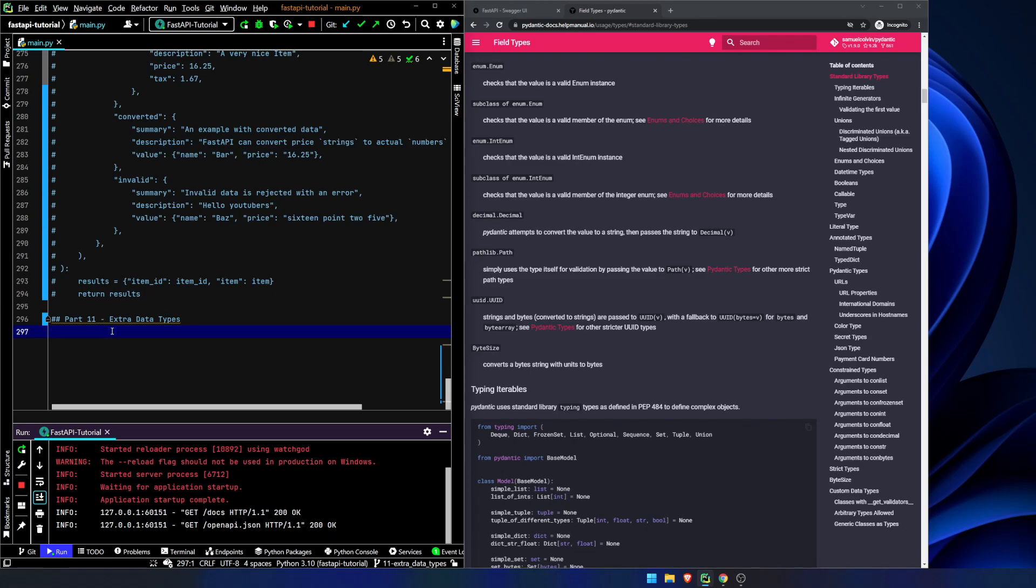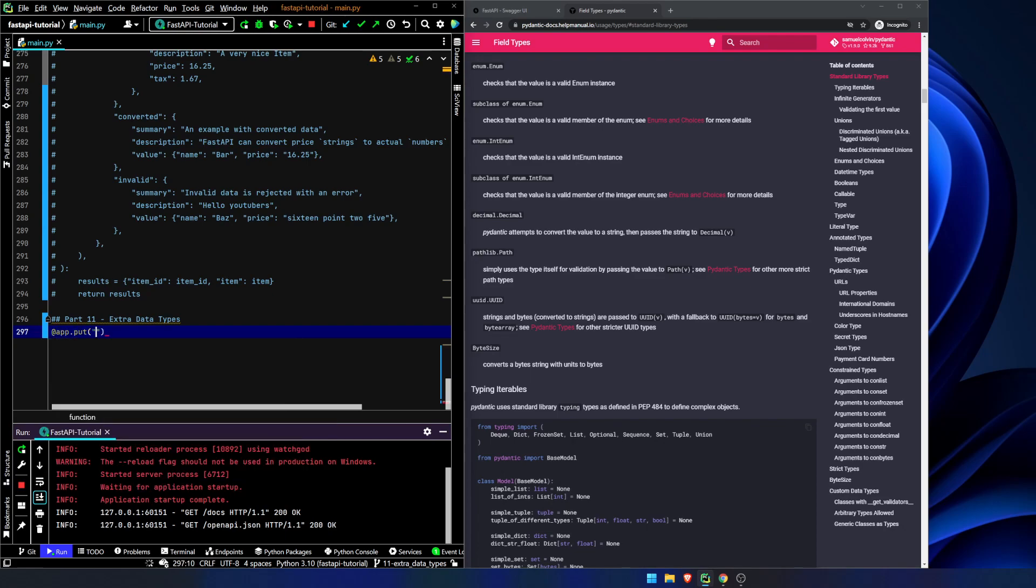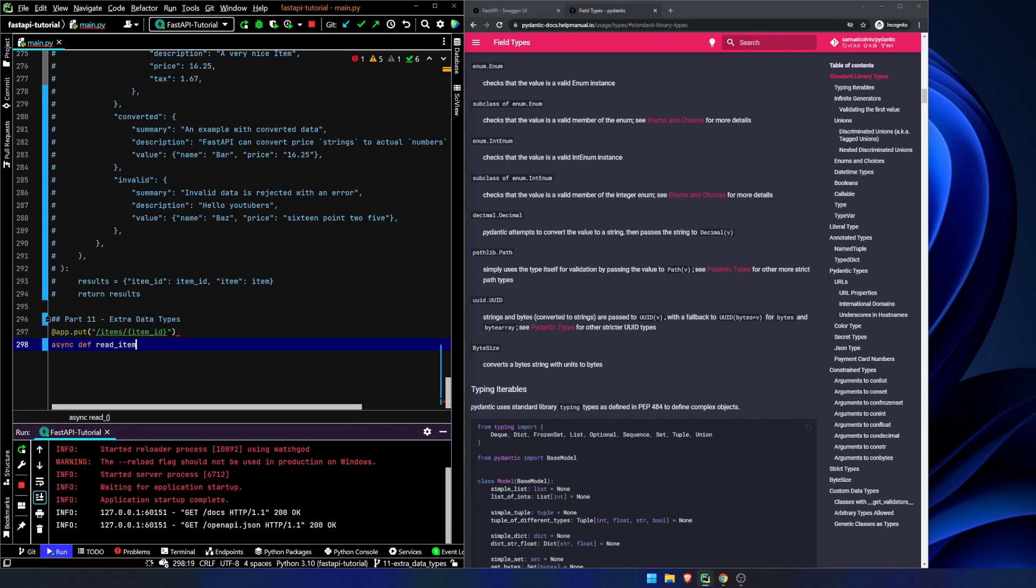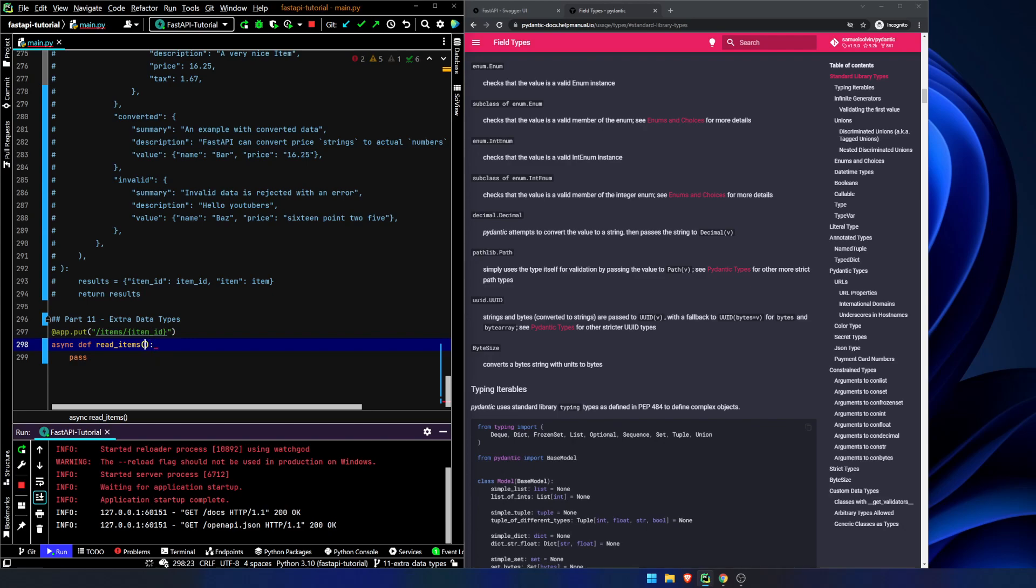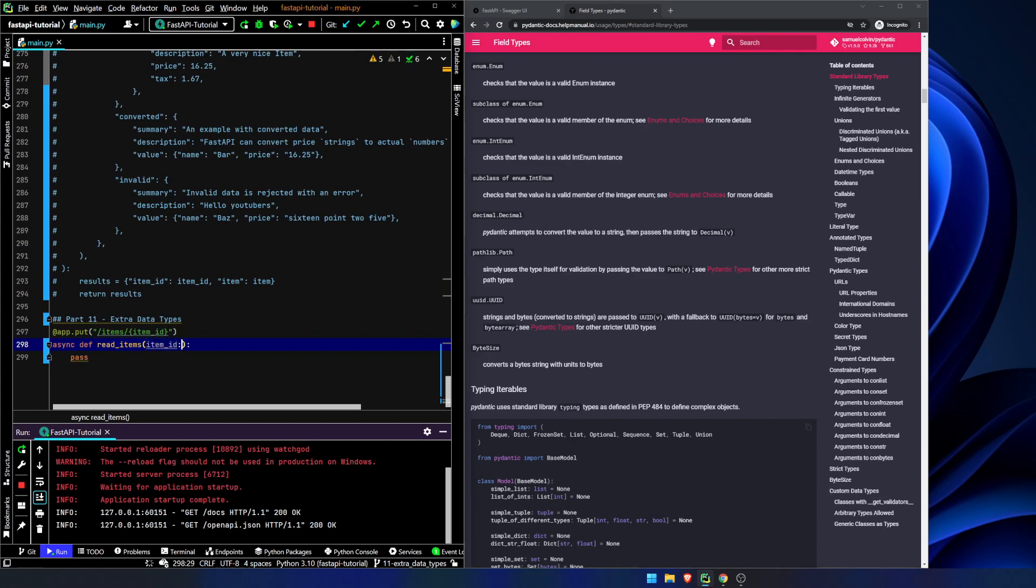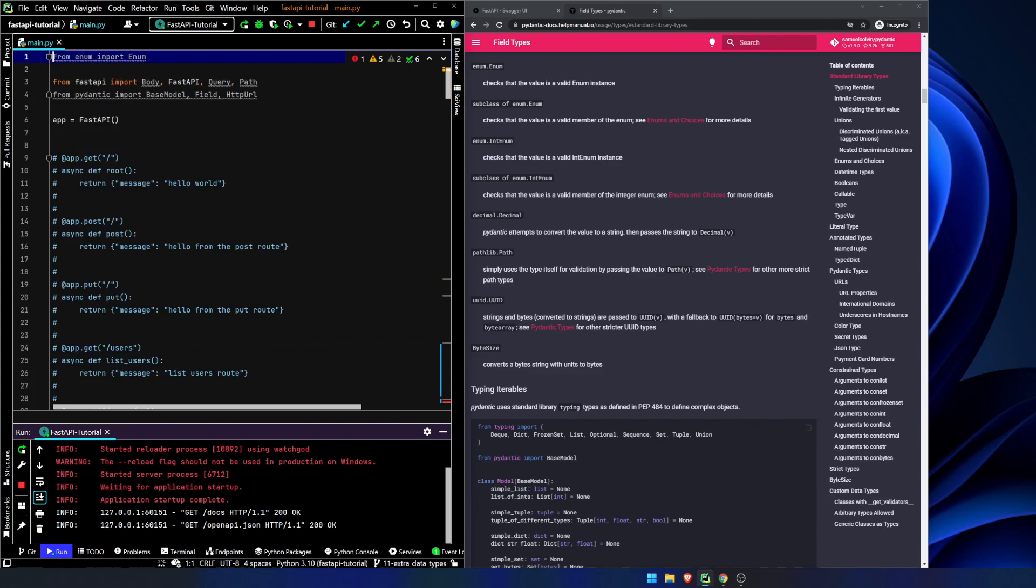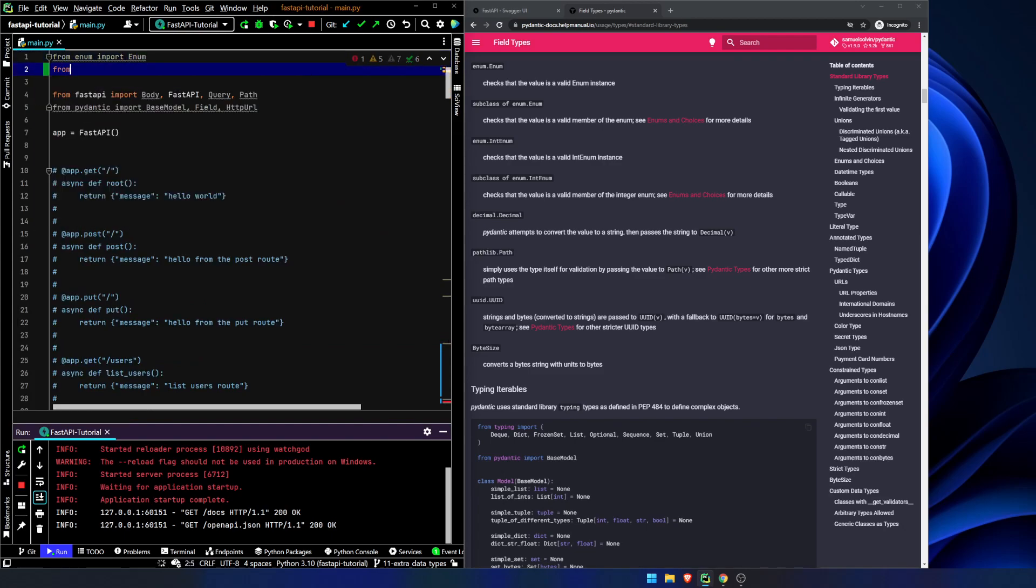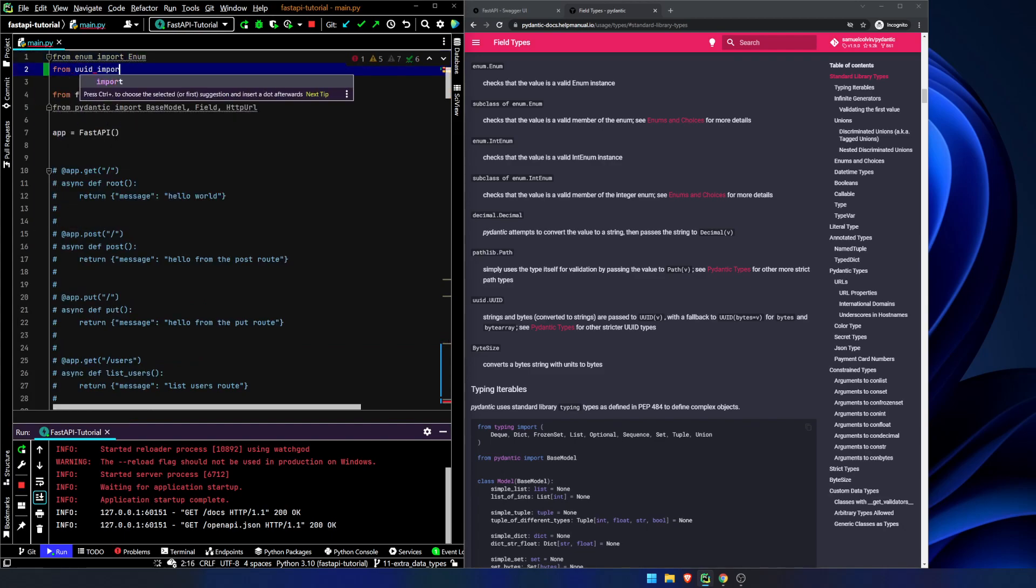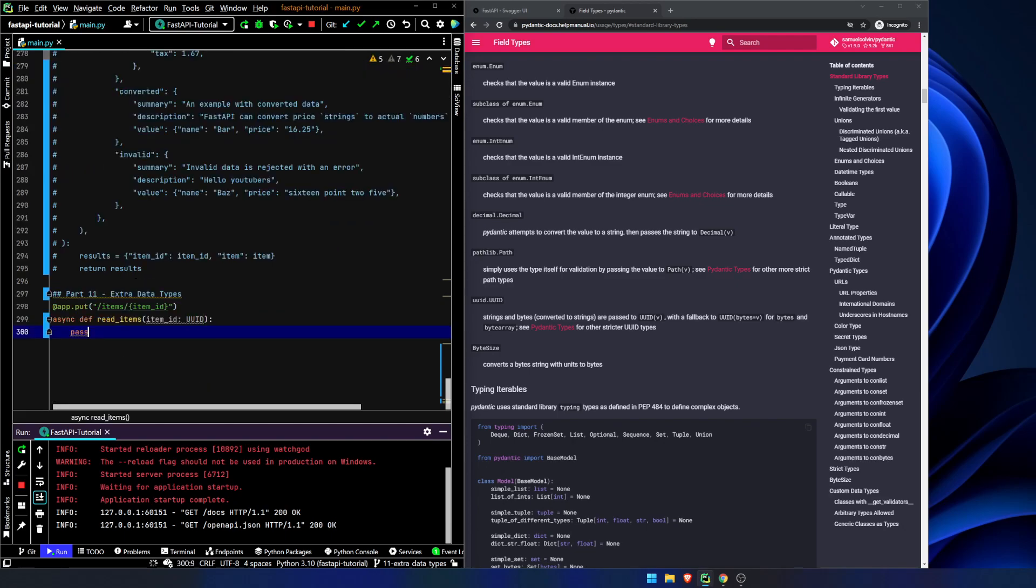So let's set up app.put items, item ID, and we will call this read items. Now, what we're going to put in here, item ID, instead of it being a string or an integer, we're now going to call it a UUID type. And in order to do this, we need to import from UUID import UUID. And we will see what that looks like. If you've not seen that before, don't worry, we'll see it in a few minutes.